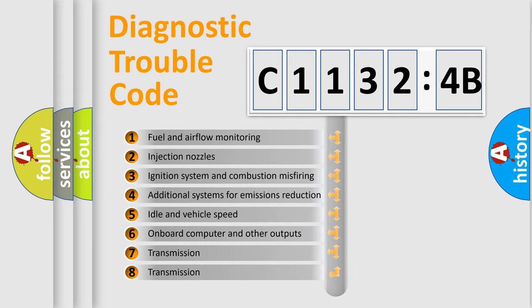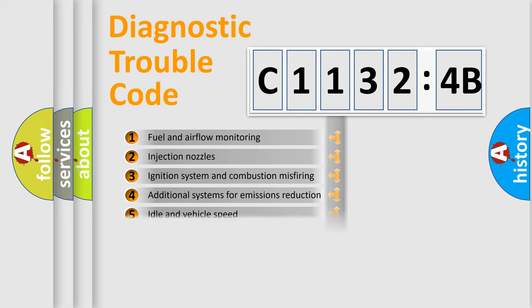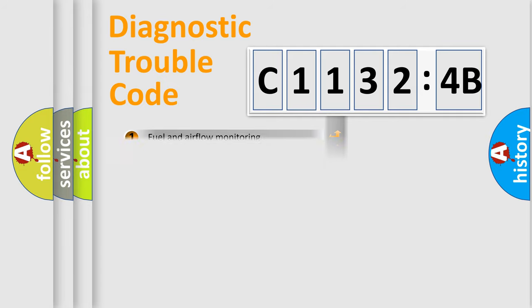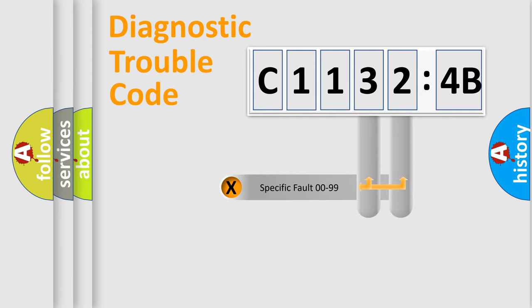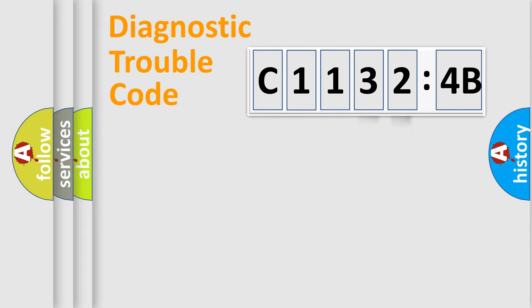The third character specifies a subset of errors. The distribution shown is valid only for the standardized DTC code. Only the last two characters define the specific fault of the group.